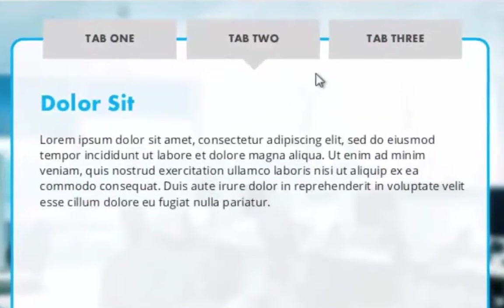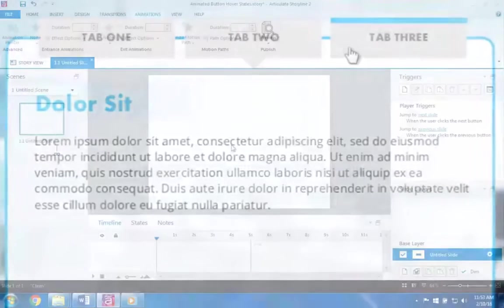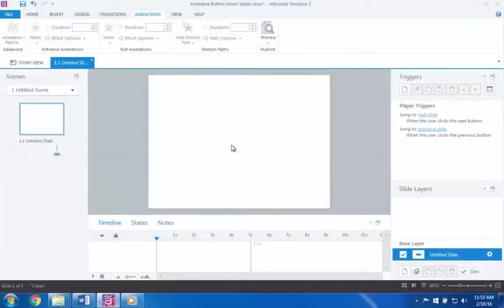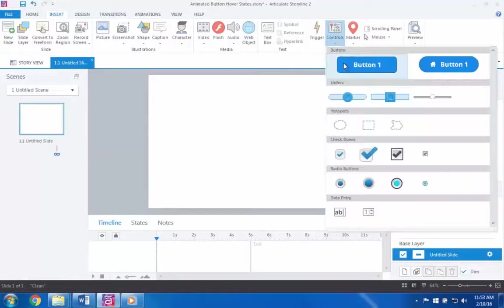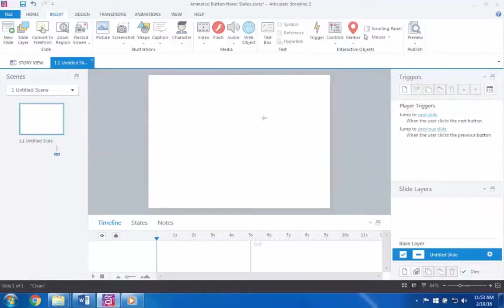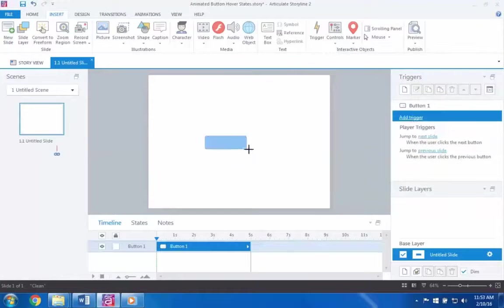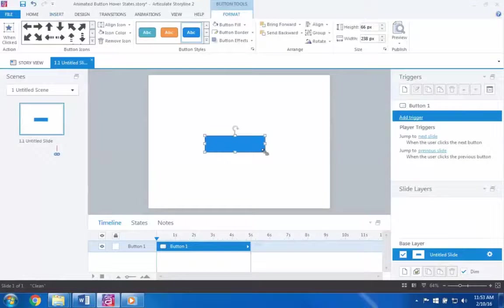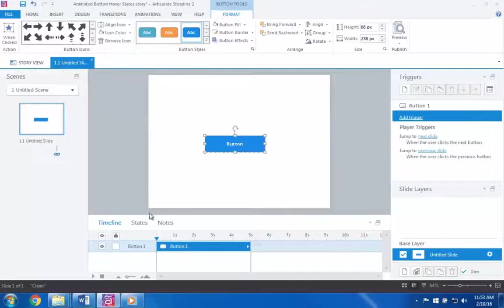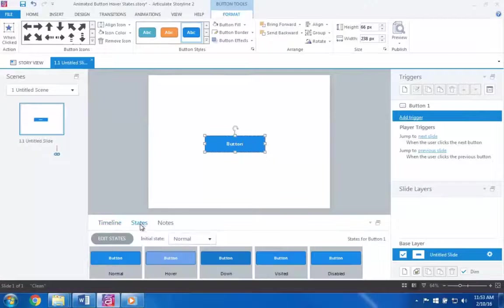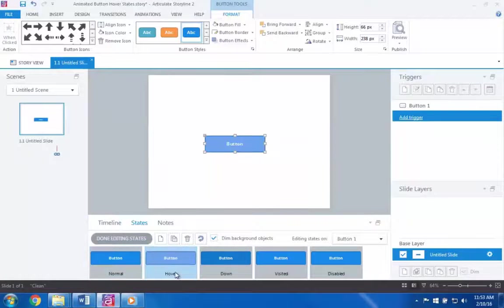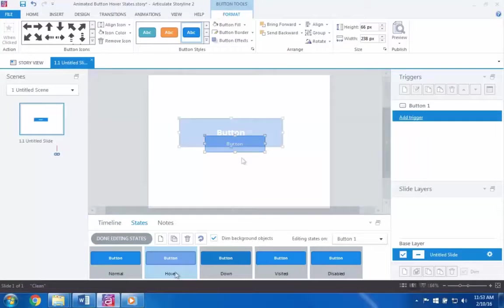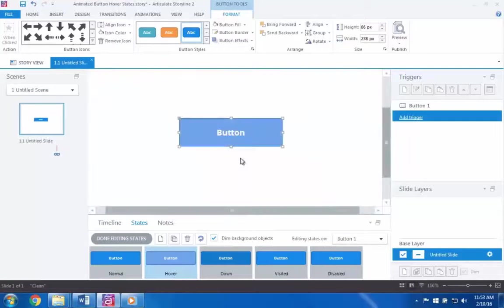To create this effect, I'll start by adding a standard button to my slide. From there, I need to edit the hover state for this button. Now, because states are multiple variations of a single object, I can't simply add an animation to the hover state of this button. However, I can add animations to other objects within this state.